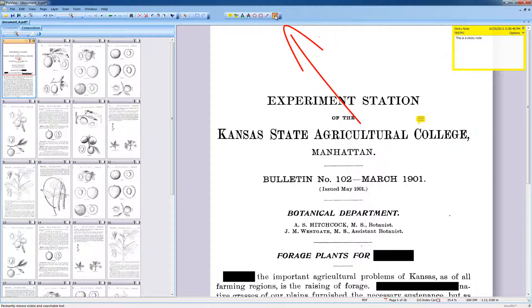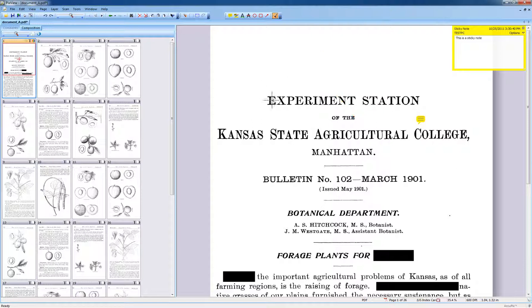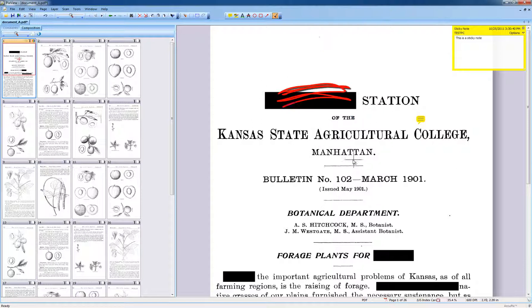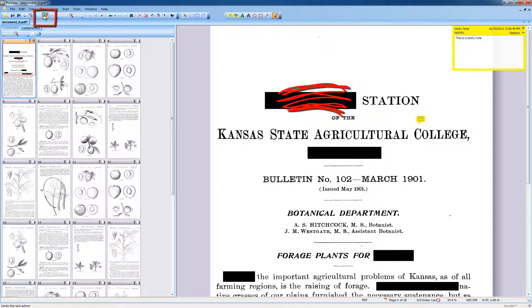To redact a section of a document, make sure you have activated the redaction tool. Then drag out an area around the section to be redacted. If you have redacted the wrong area, you can undo your redaction by using the undo button.